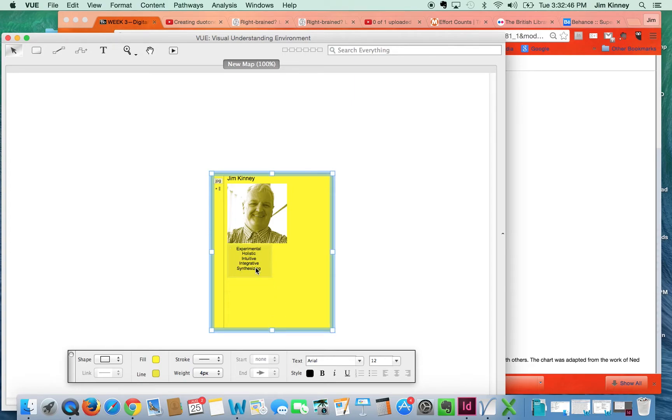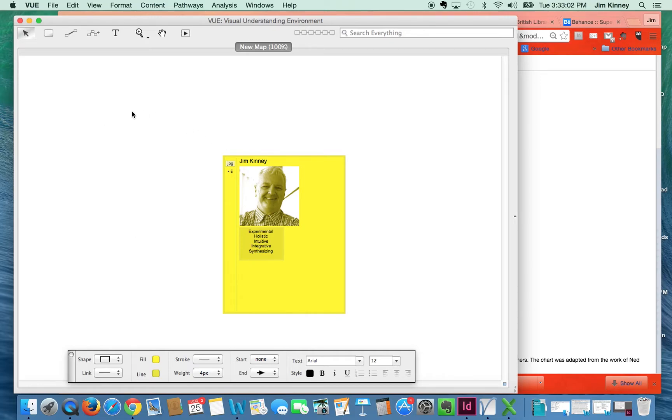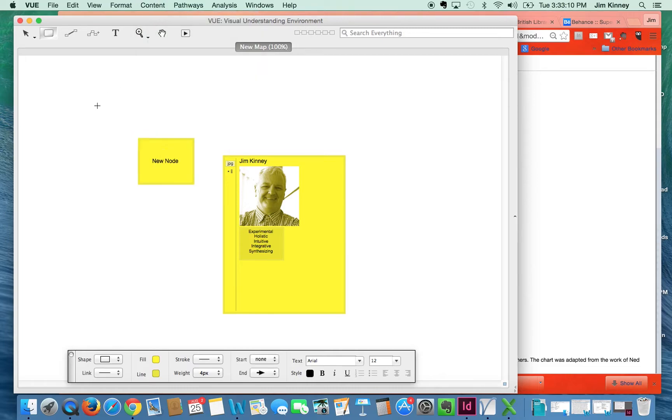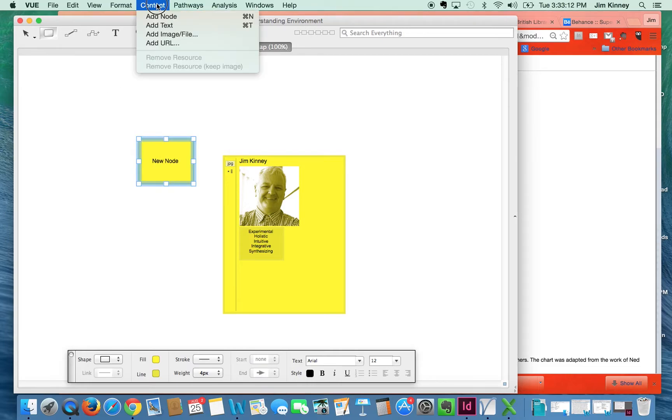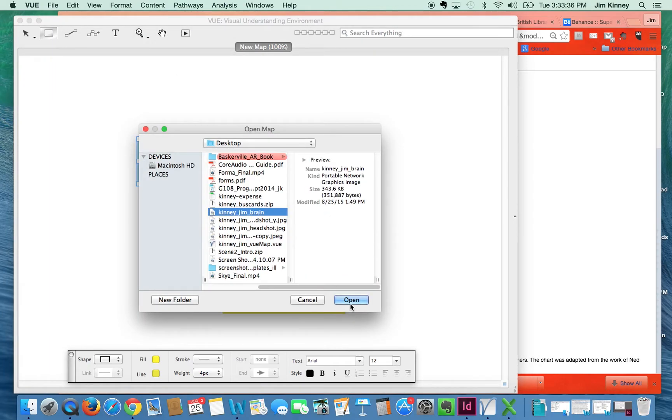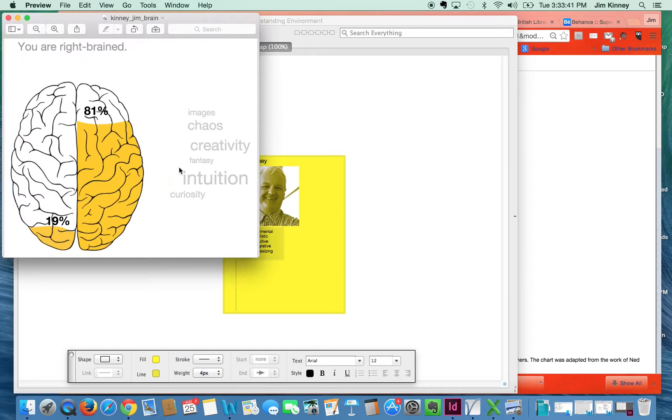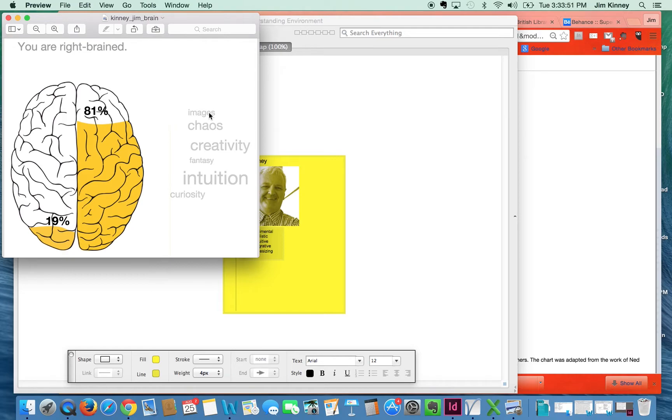On the same level as this little node in here, I'm going to put an image. I did a screen capture earlier of my brain dominance, my left-right brain dominance test, and I saved that screen capture, so I'm going to bring that in. Again, I'll create a node for it just as a little container, and I'll go to content. Sorry, I got to click off it and click back on. Content, add image. There it is right there. And you'll notice that if I double-click that note, it launches the original graphic. You can see that I came out 81% right-brained, tied to things like images, chaos, creativity, fantasy, intuition, and curiosity.